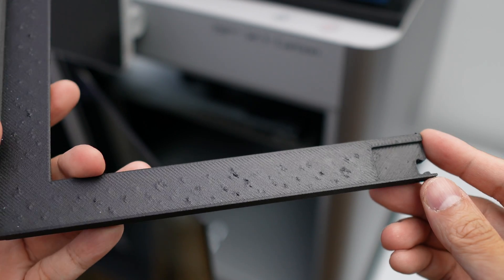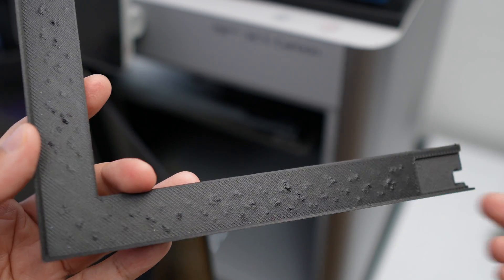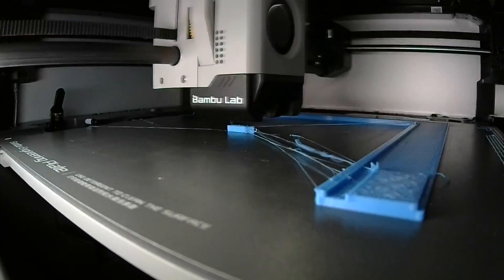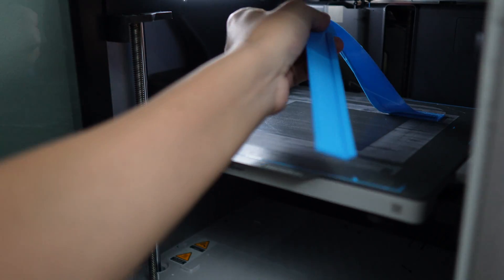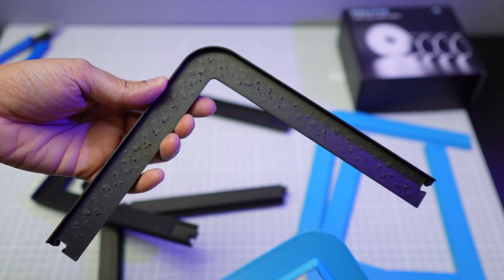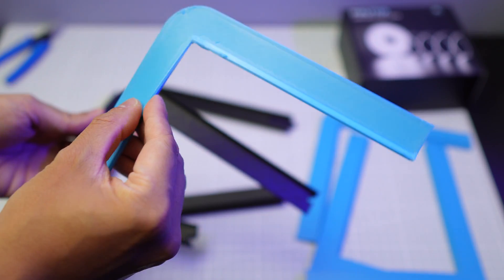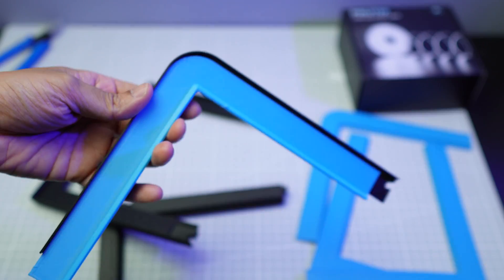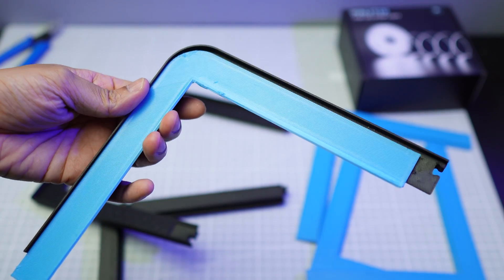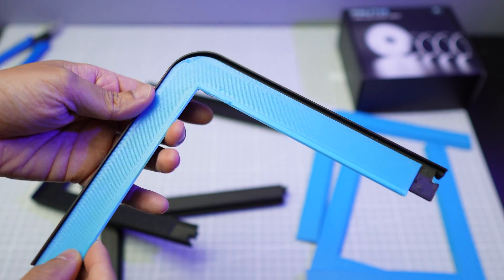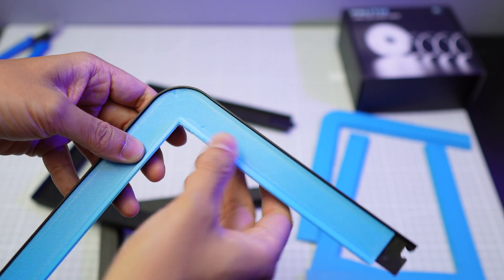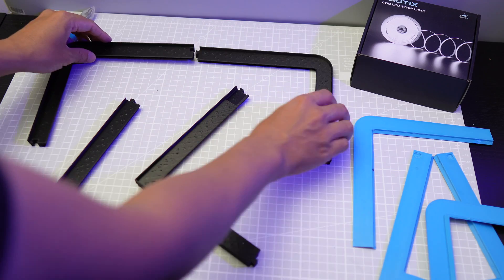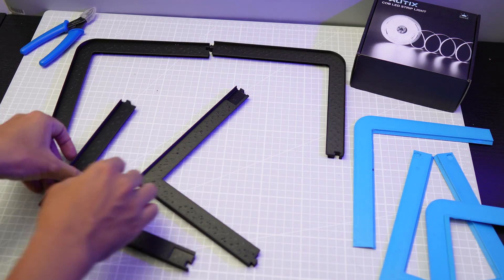I definitely should have dried my filaments a little longer, but we're going to print the TPU seal next and the seal will sit on top of the frame anyway, so I don't have to worry about these pointy bumps scratching the glass panel. Now let's assemble the frame.